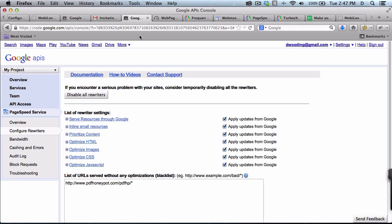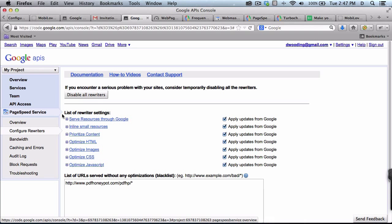If for some reason you think something is broken with this, you can disable this without having to go into your DNS settings again by simply clicking on configure rewriters and disable all rewriters.